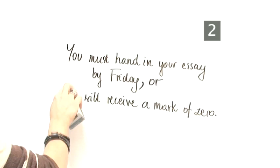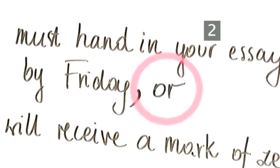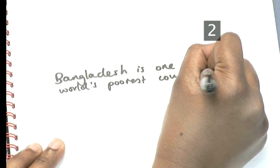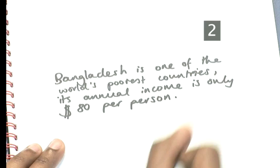Notice, you must use a joining word after a joining comma. Words like AND, OR, BUT, YET, or WHILE are all joining words, so the following sentence would be wrong: Bangladesh is one of the world's poorest countries, comma, its annual income is only $80 per person. In this case, you should use a semi-colon instead of a comma.